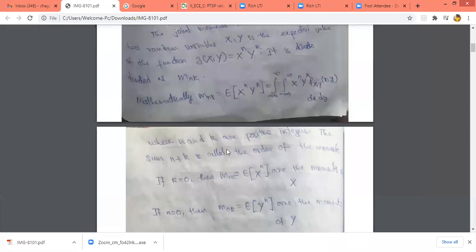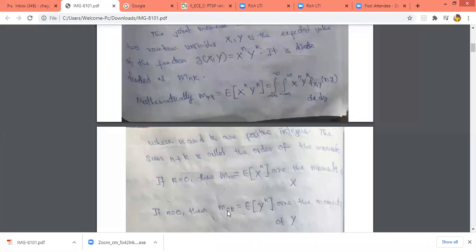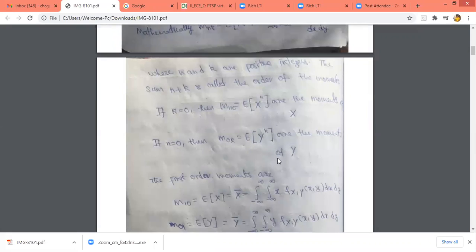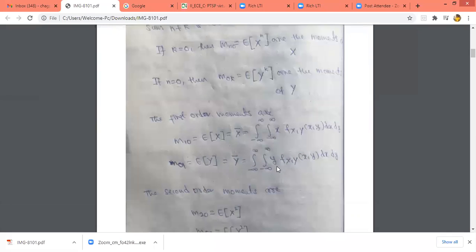Similarly, if n equals 0, we get x^0 which equals 1, so we obtain m_{0k} equal to the expected value of y^k, because x^0 is 1. This is the formula for the moment of y.